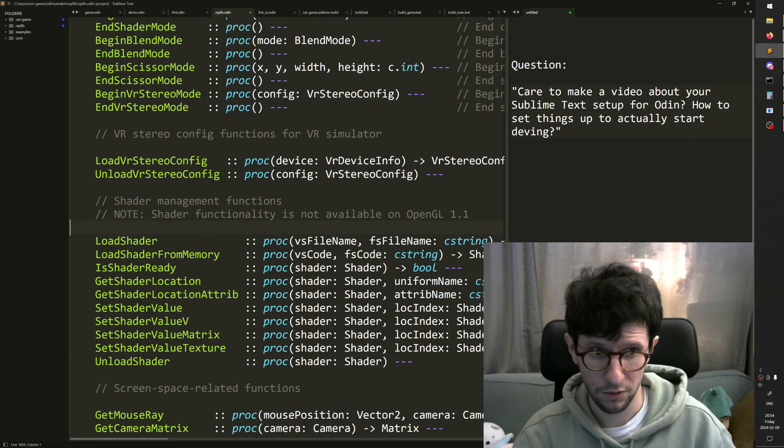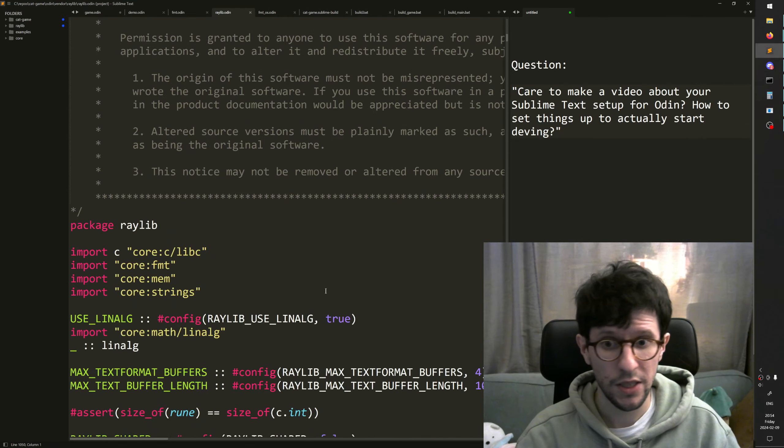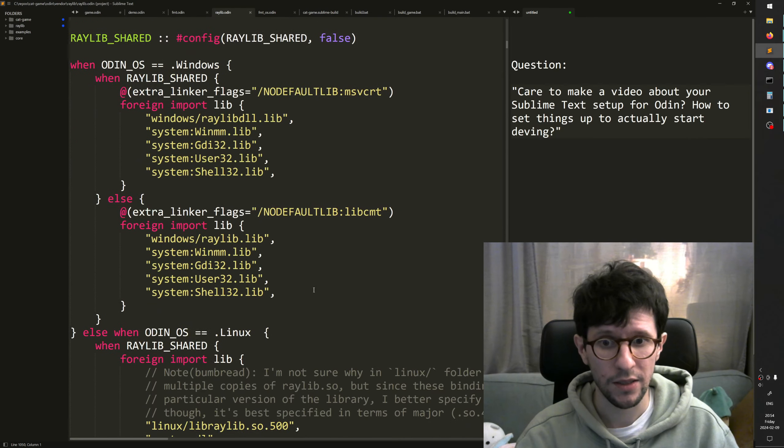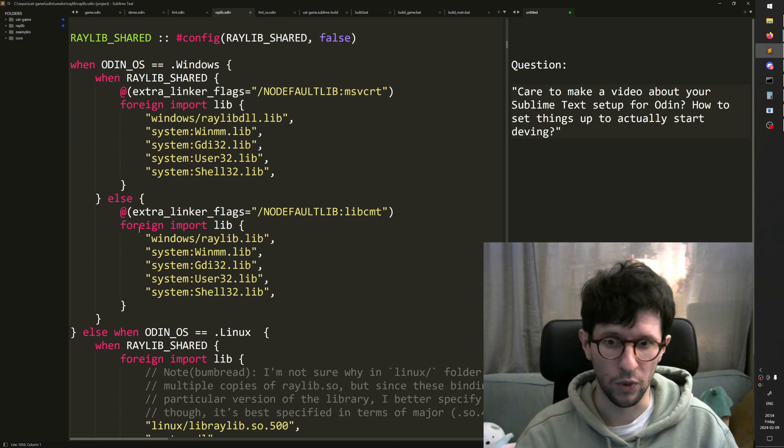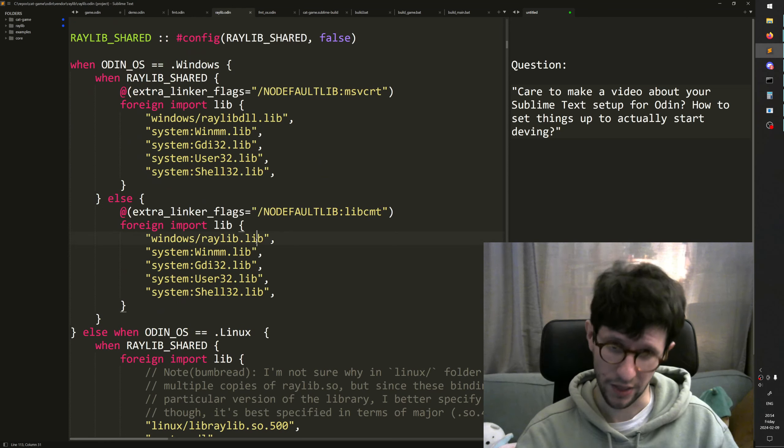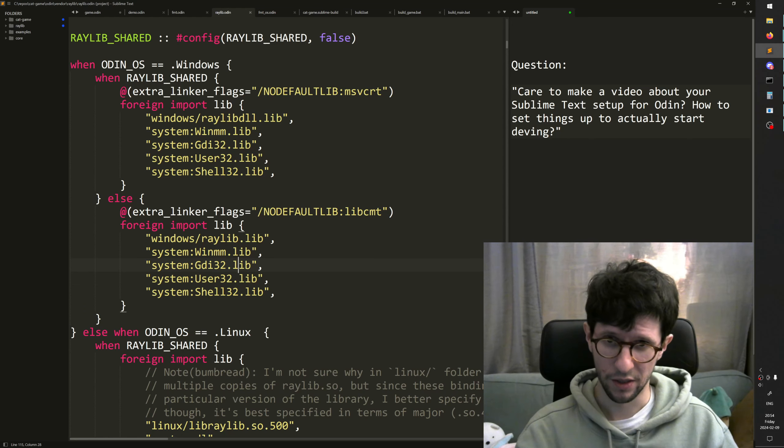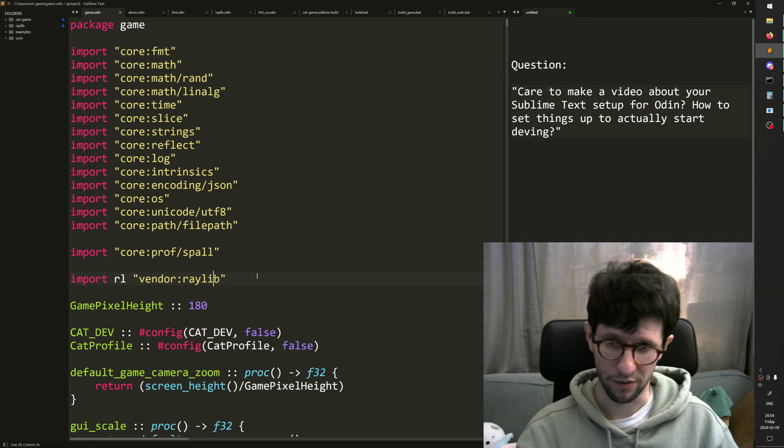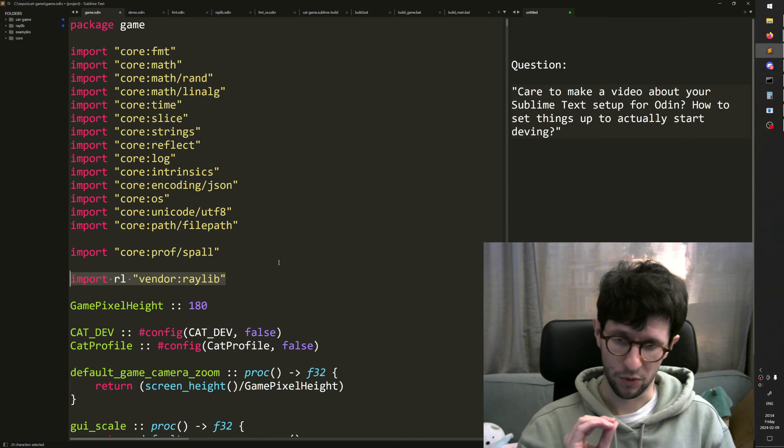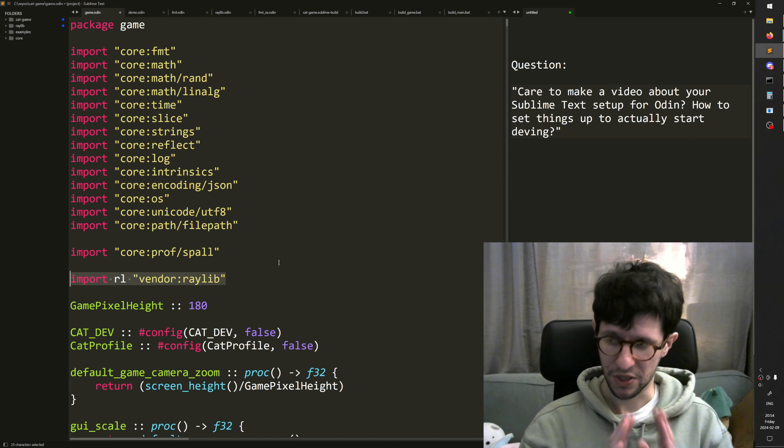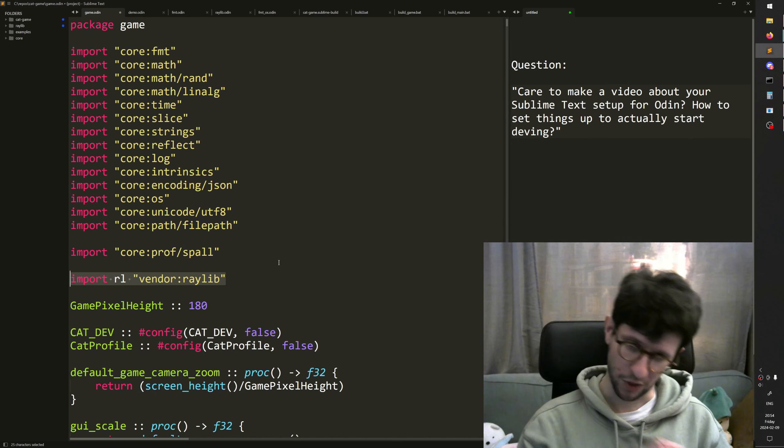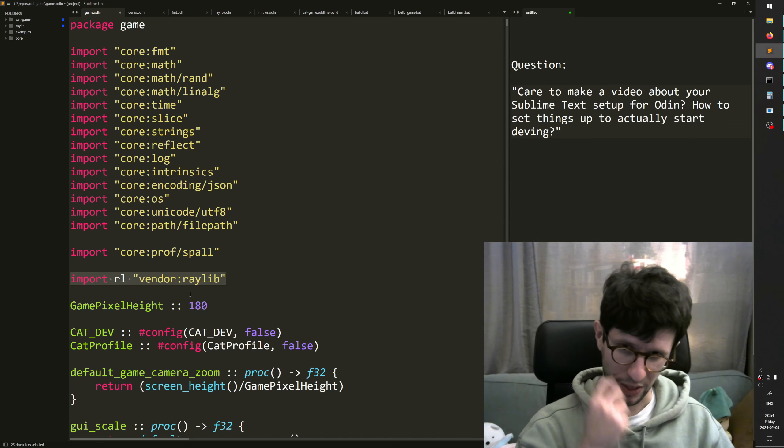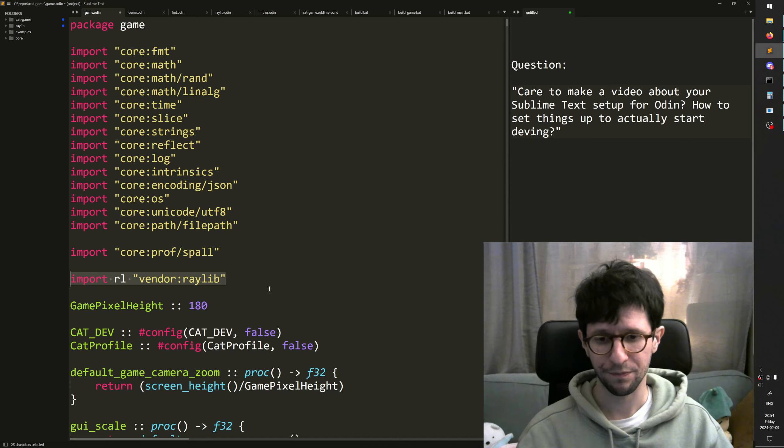then you will see that it actually will pull in these lib files while it is building, if you have this line here. So in that way you can have very simple build commands because the libraries get pulled in automatically for you.